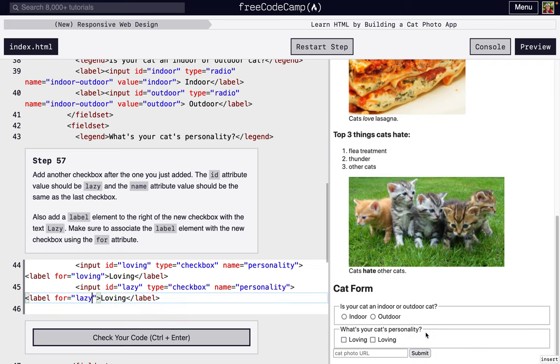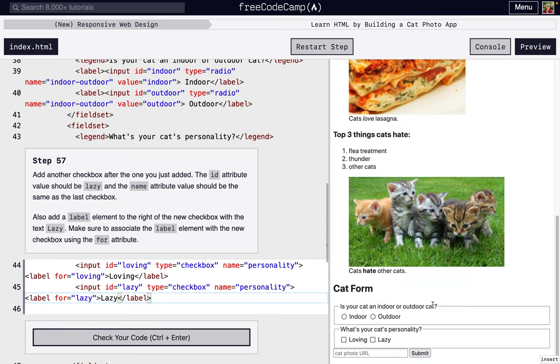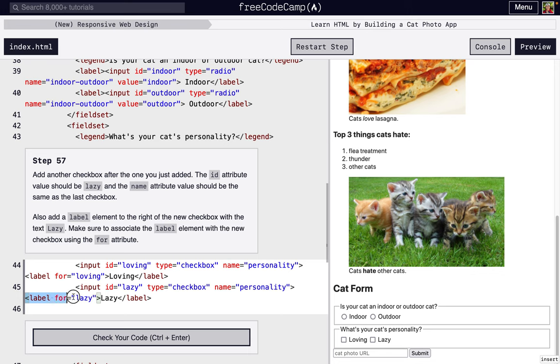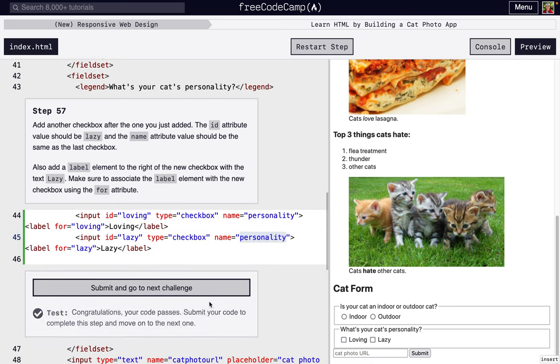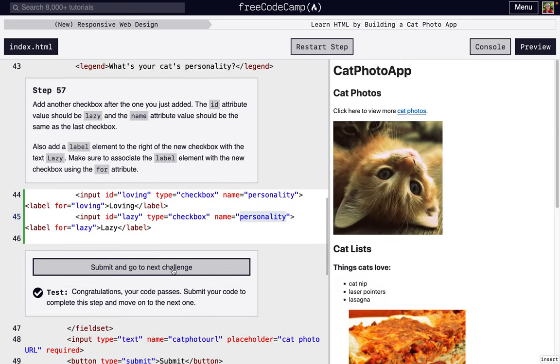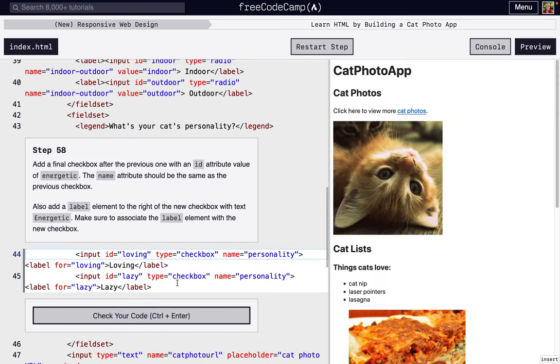Now this input, if you were to check it, it would be for lazy. But the issue is, look, it says loving. So we actually wanted to say lazy. So we're just going to write lazy and it's going to be associated. This label just like for loving, this label for lazy with the text lazy is associated with this id, and this input is a checkbox for personality.